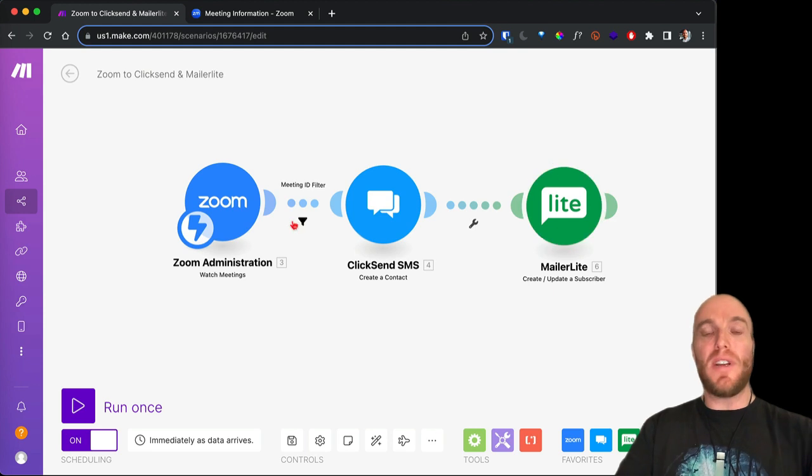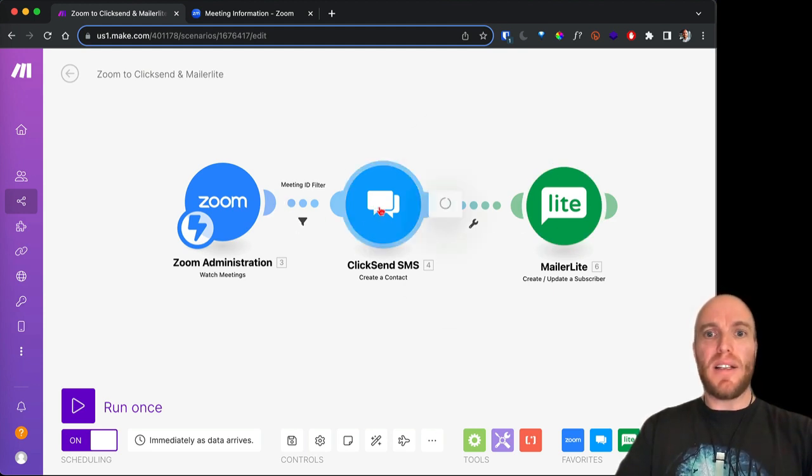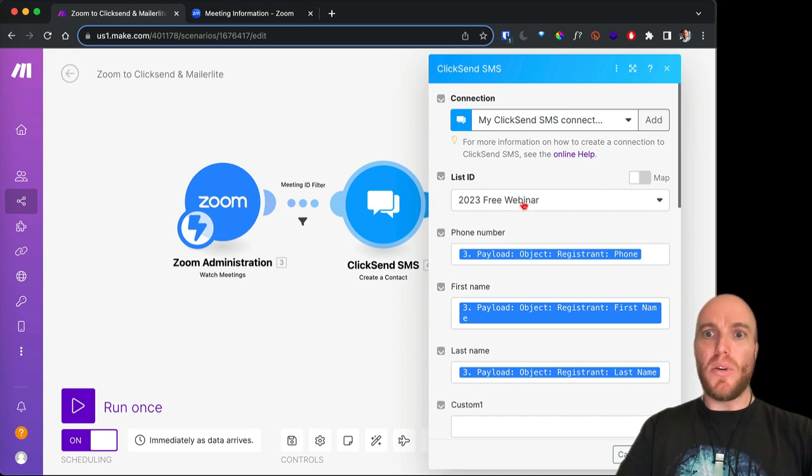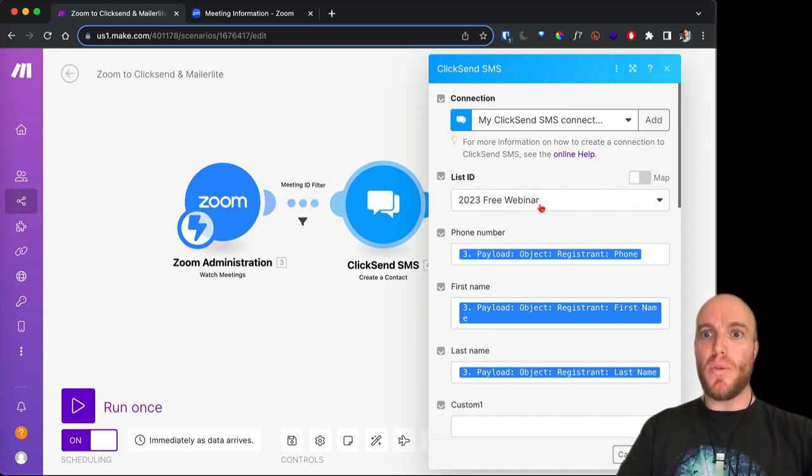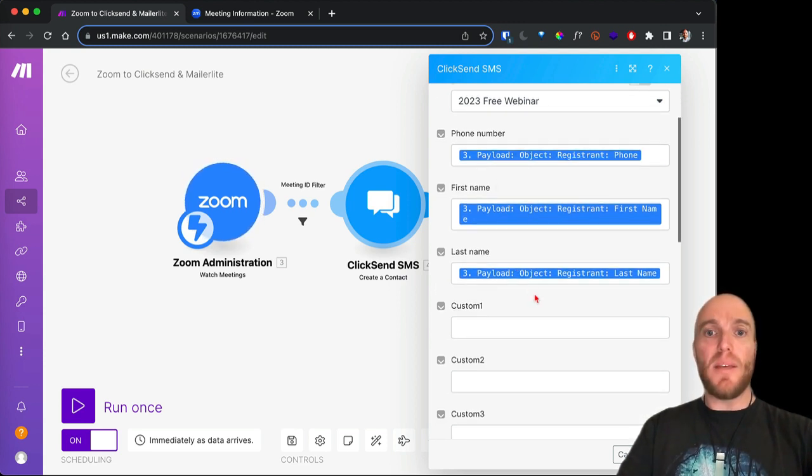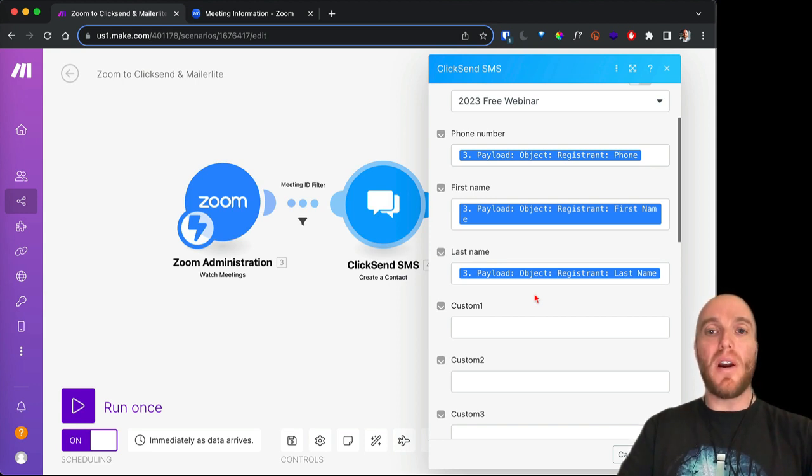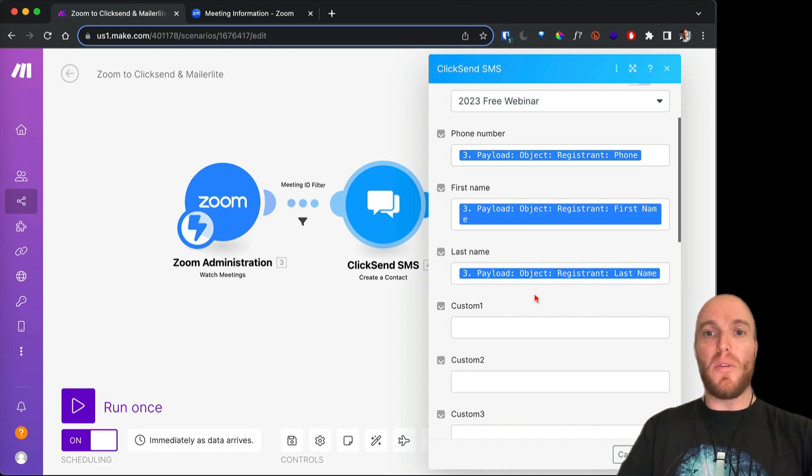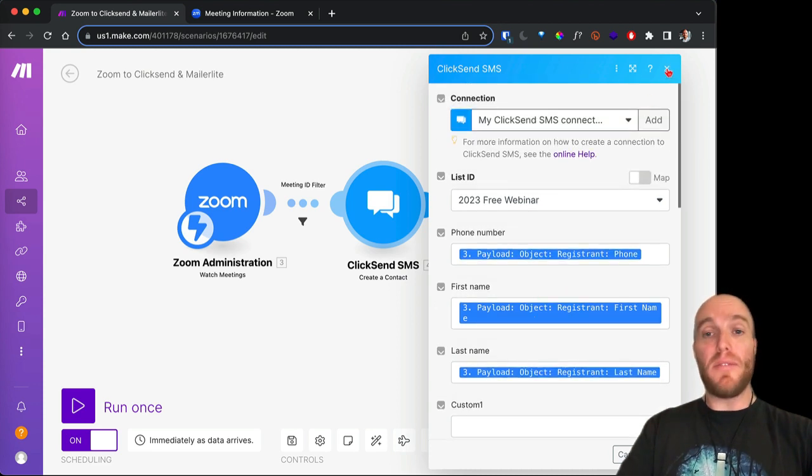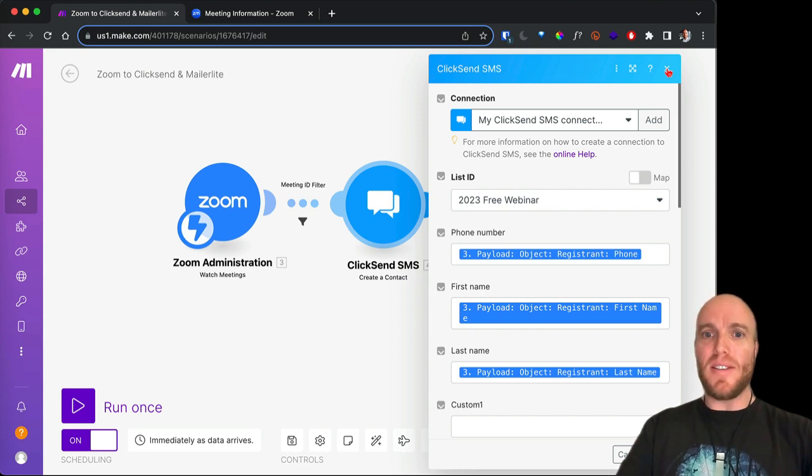Then we added this ClickSend module, and the list that they'll be added to in ClickSend is my 2023 free webinar. Their phone number gets added, their first name and last name, so then I can send them text messages, say the day before or the morning before this webinar and say, hey everybody, don't forget the webinar's today and have a link to it. In fact, I wouldn't say hey everybody, I would say hey Katie, the webinar's today, don't forget. So you can customize it in ClickSend, which is nice.